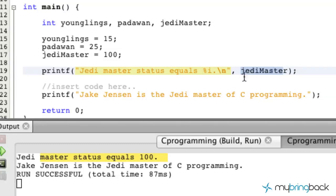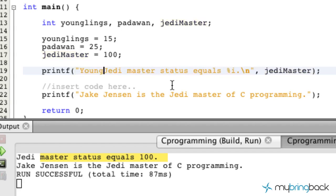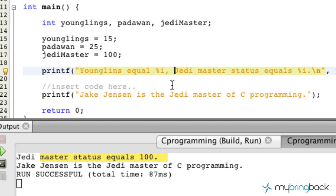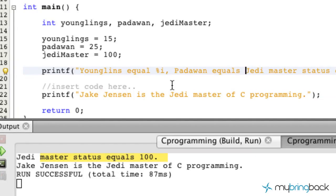Now let's say if I want to put something like "younglings equals %i," comma, "Padawan equals %i."